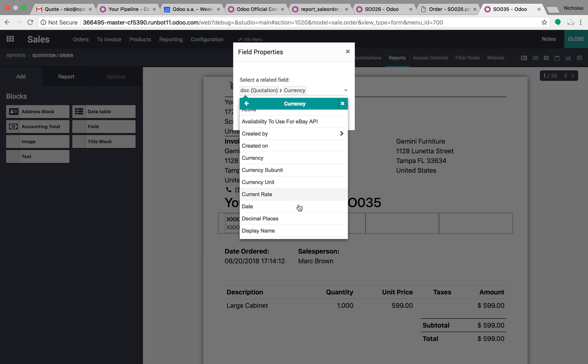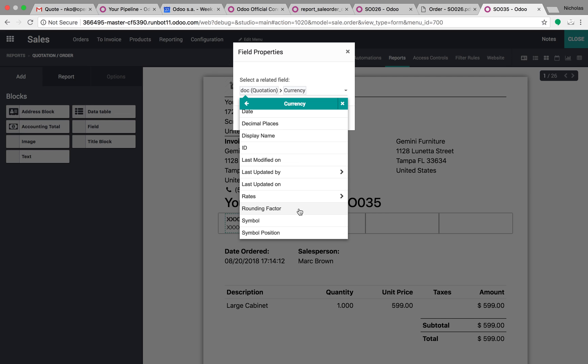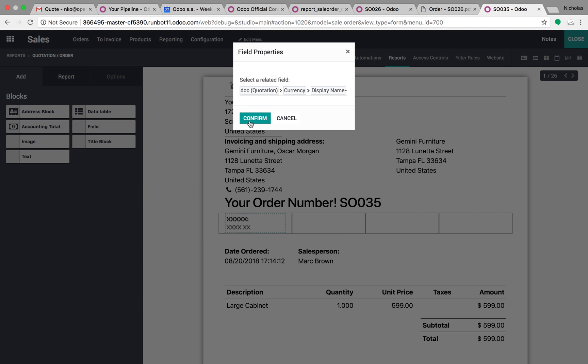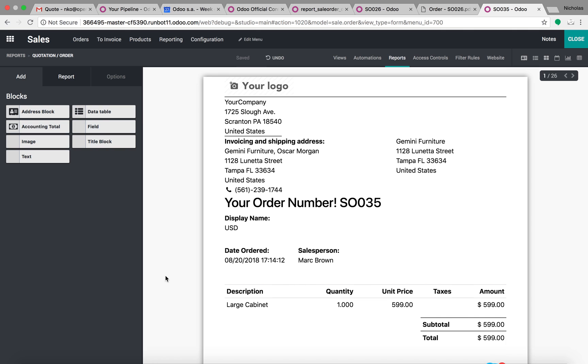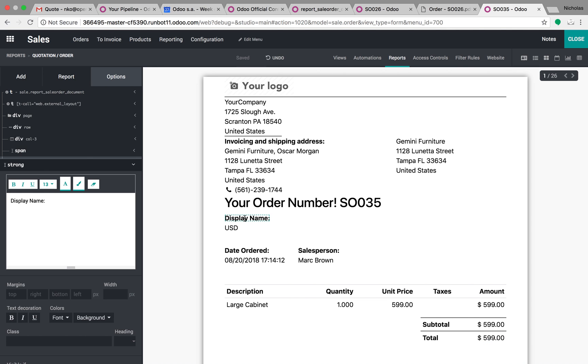And the currency display name. Then obviously you have to go in and edit the name here to say currency, for instance.